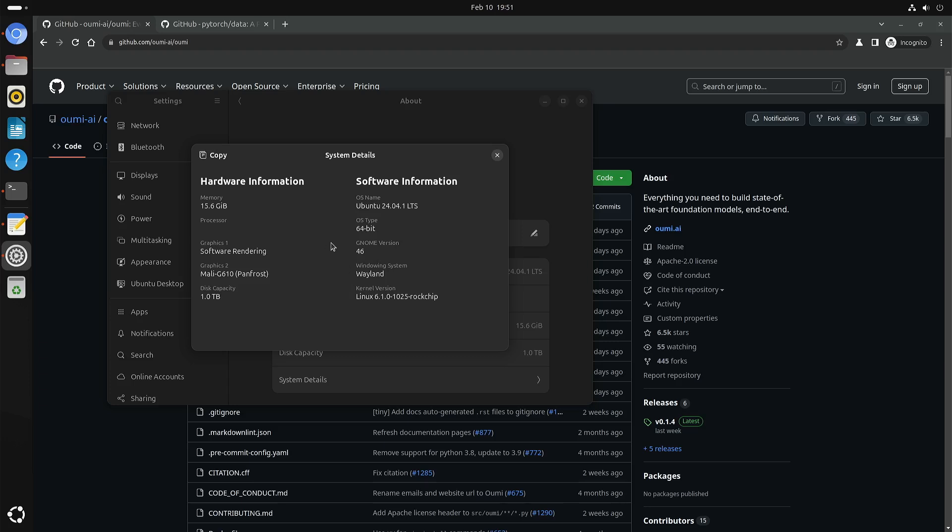From the system details you can see the Mali G610 GPU. It's using a ROC chip kernel, so that's how you recognize the RK3588.